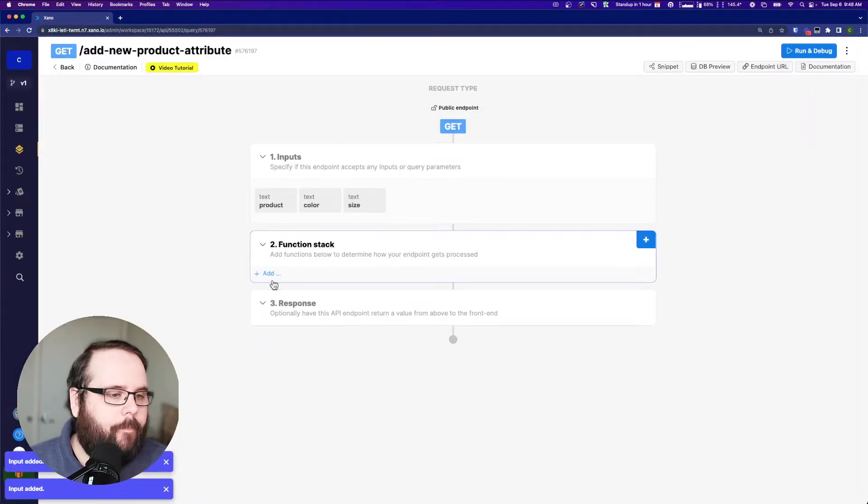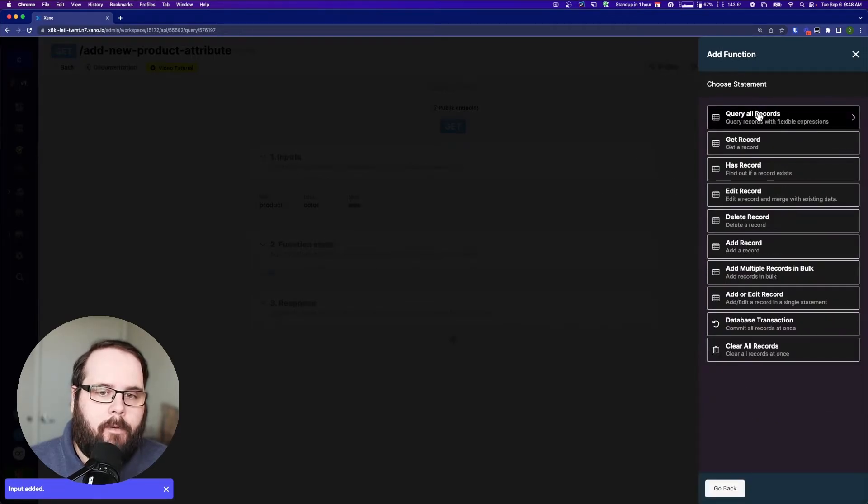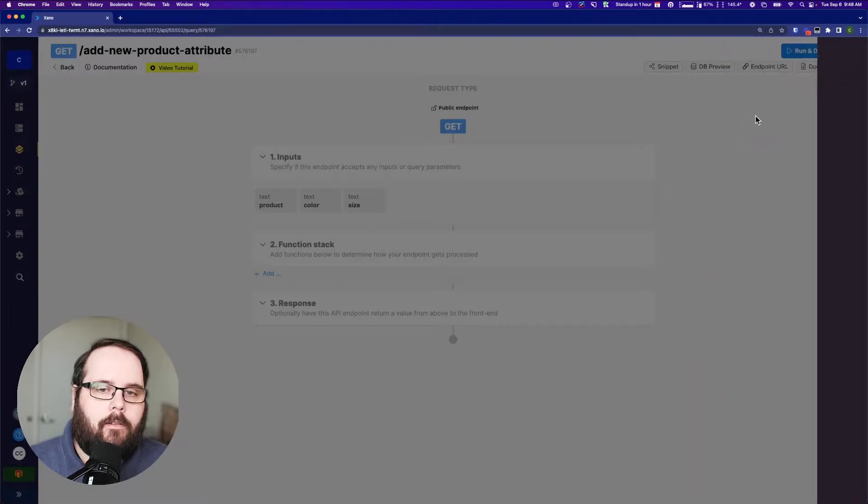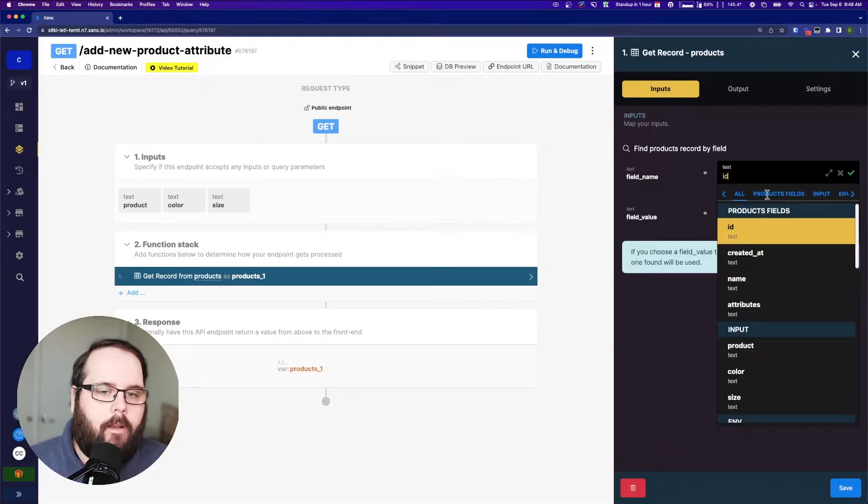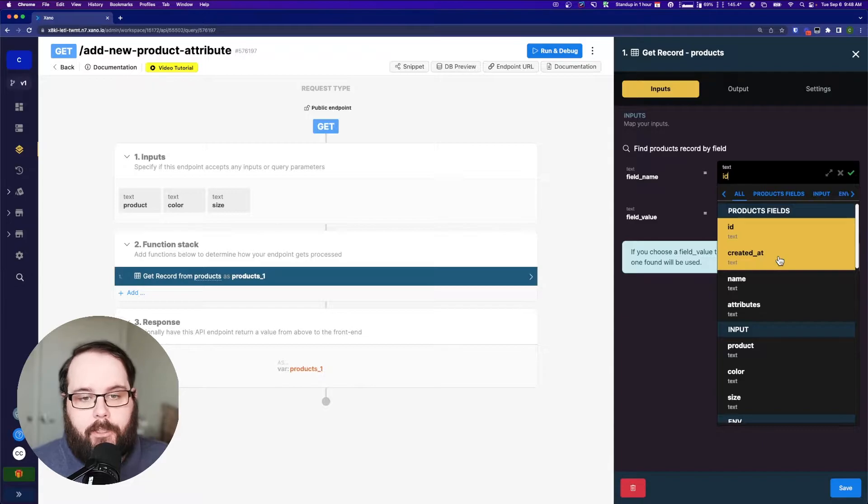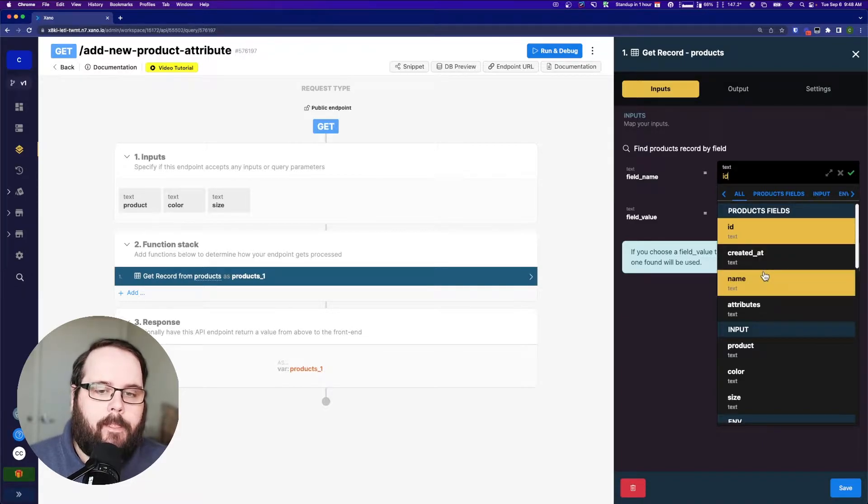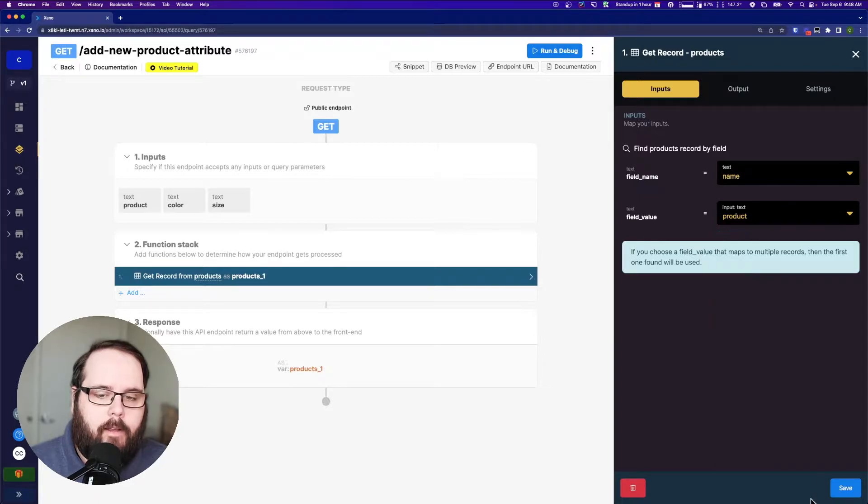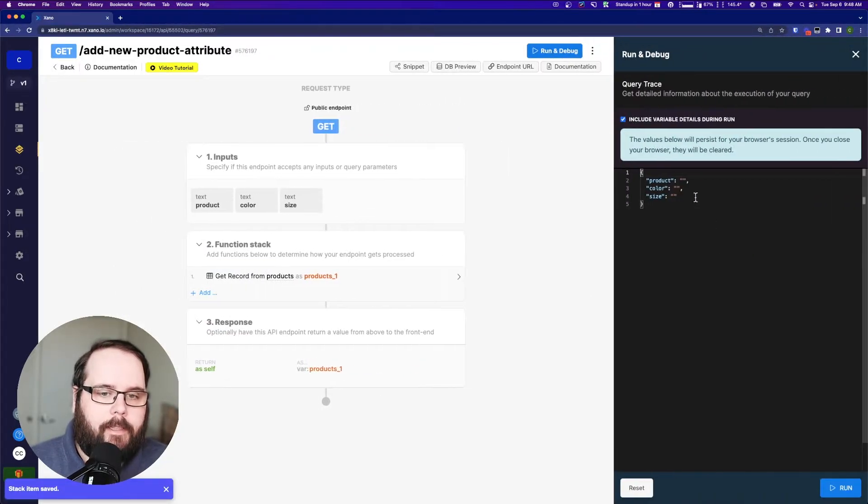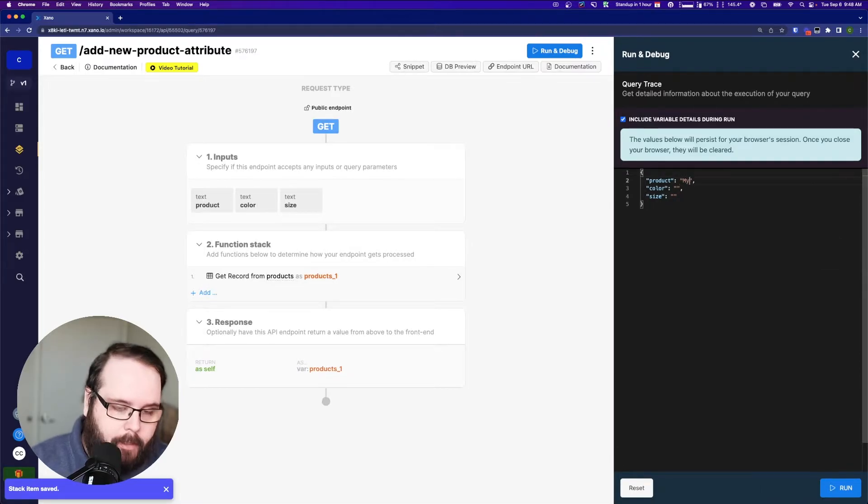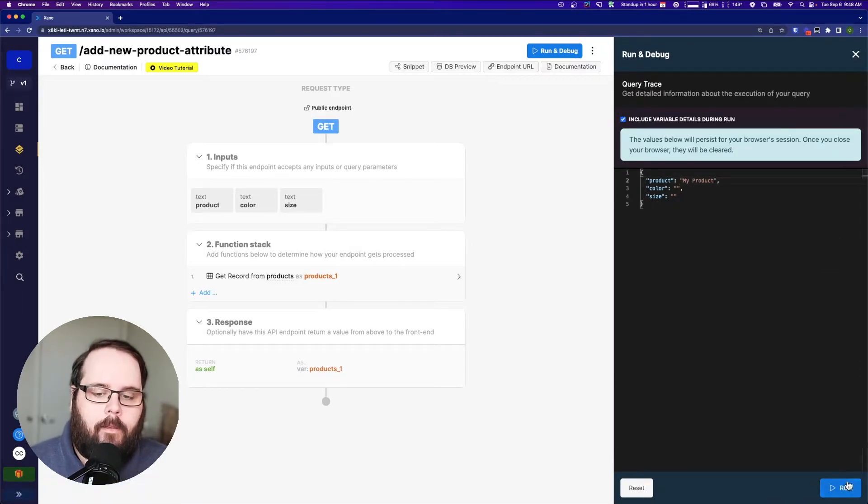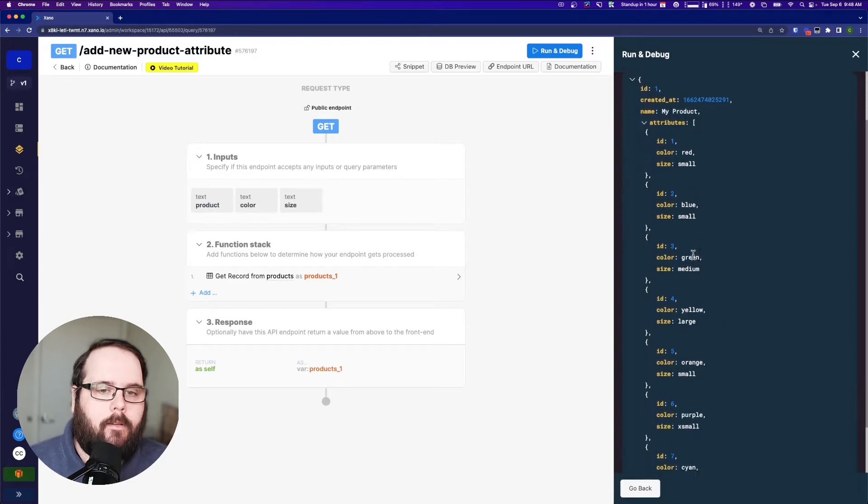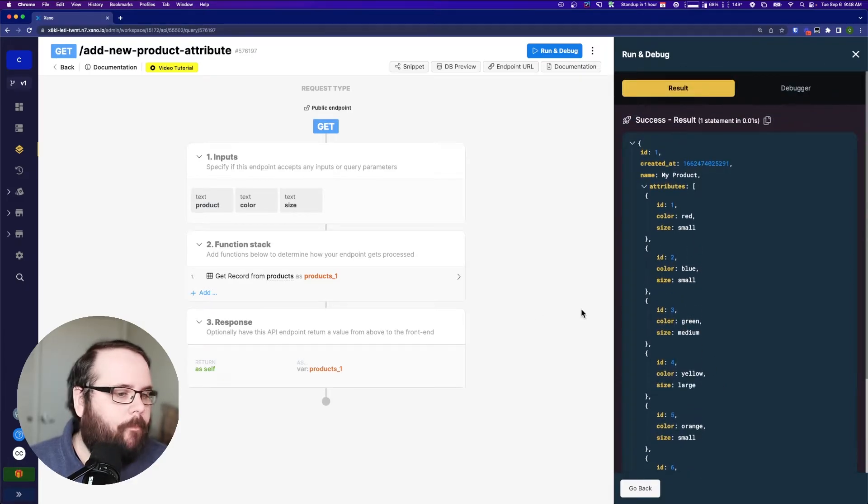So now the first thing we're going to want to do is get that record. And our field name, the field that we're actually searching this database by, is going to be name. And our field value is going to be our input of product. So let's just take a look and see what that does right now. So the product name is my product. And if we run this, there's our record. Very simple.